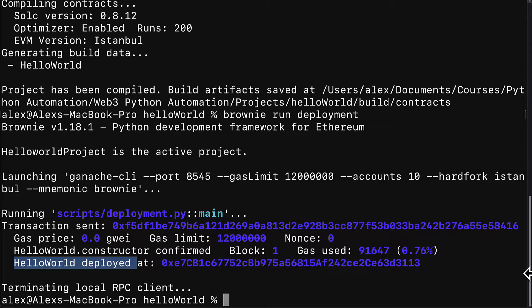Welcome back. We are continuing our project of building a smart contract project with Brownie from scratch. Previously, we created a new Brownie project, we built a smart contract, and we built a Python script to automate deployment. In this lecture, we're going to build a Python script to interact with the smart contract.